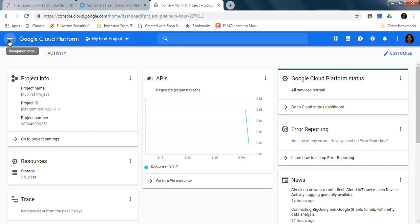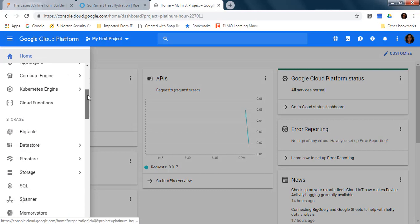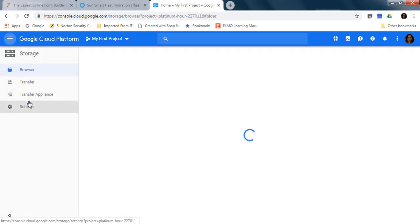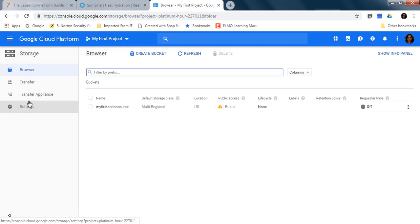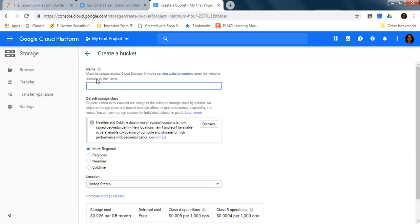Then here in the navigation menu, you are going down and find Storage. Here you are going to create a bucket. You have to enter here a unique name. Google is going to let you know if that name is unique.